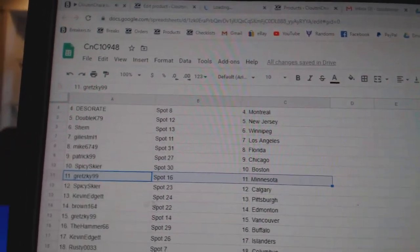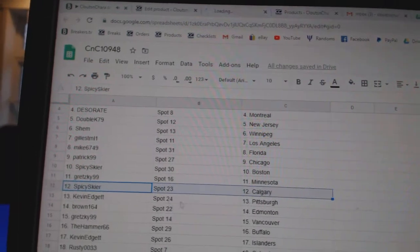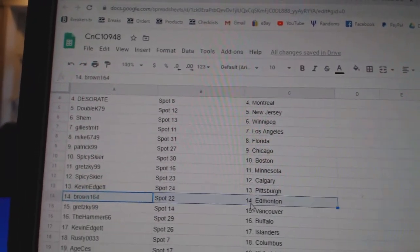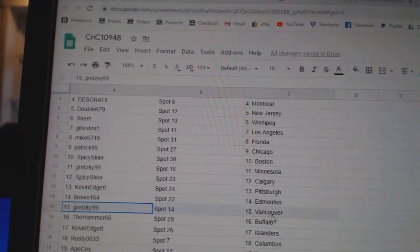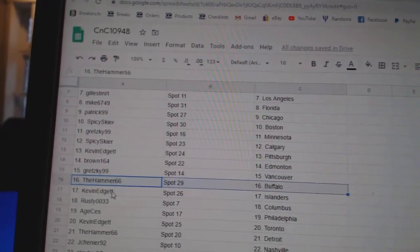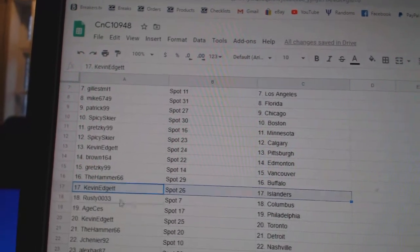Gretzky's got Minnesota. Spicy's got Calgary. Kevin, Pittsburgh. Brown, Edmonton. Gretzky, Vancouver. Hammer, Buffalo. Kevin, Islanders.